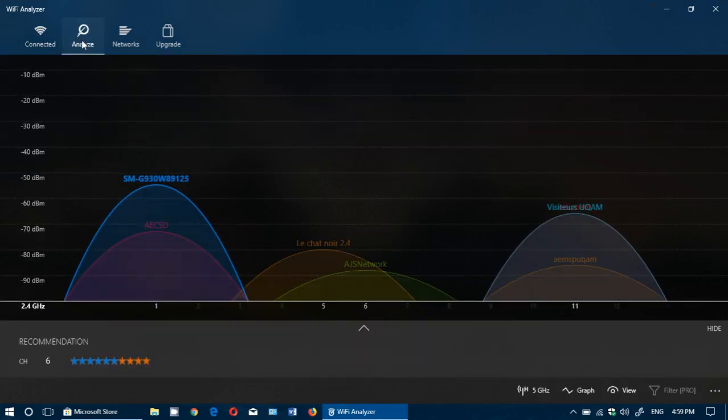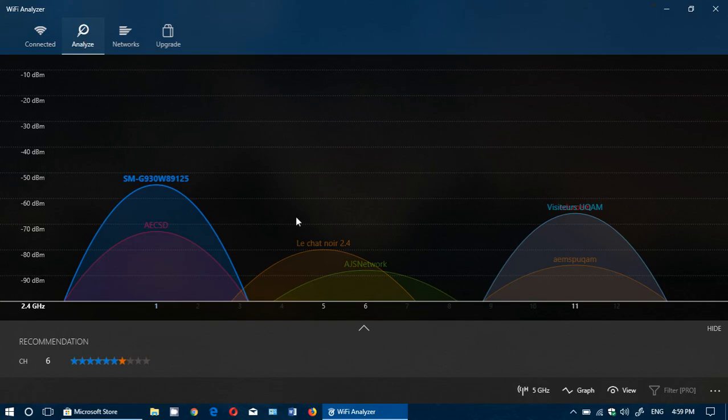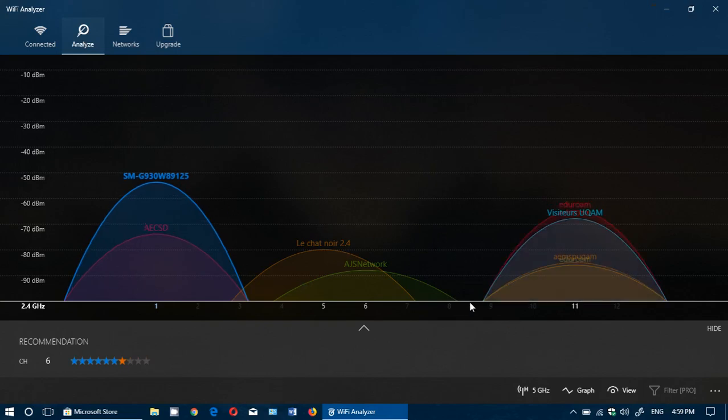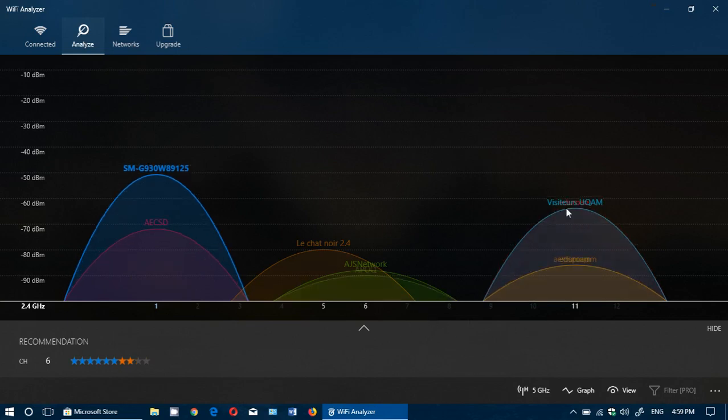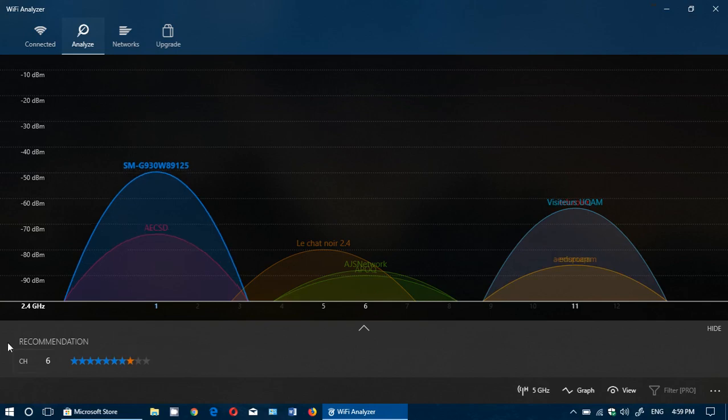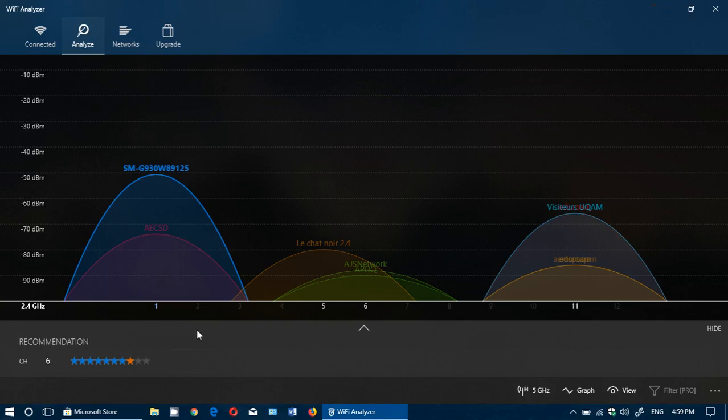This will show you all the different signals around you. You want to try to be on channels where there's the least amount of interference for WiFi. It always has a recommendation, so for example, on the bottom left it says channel 6 would be recommended.